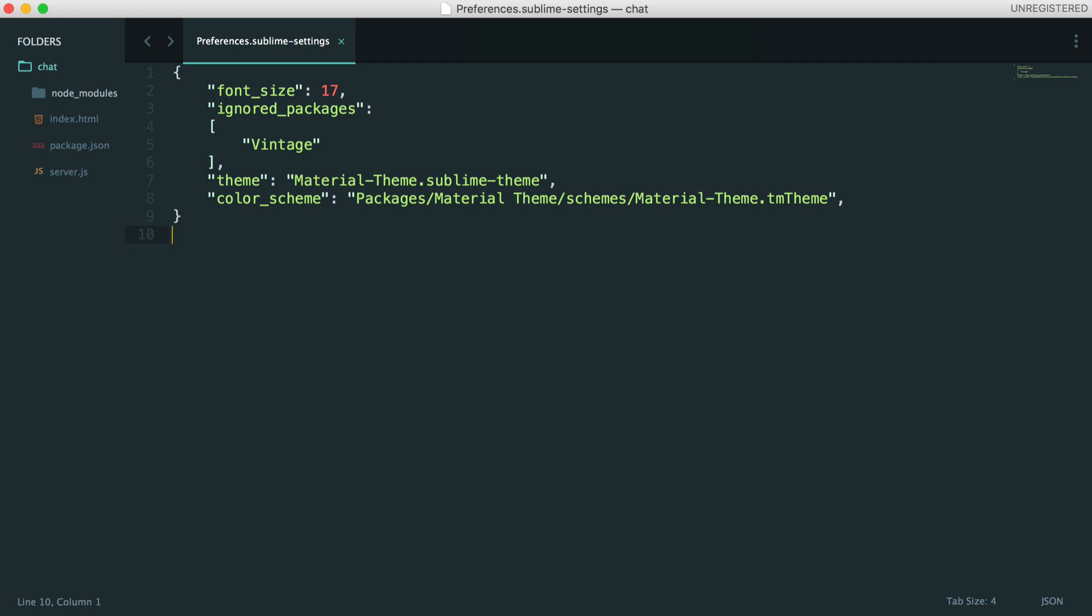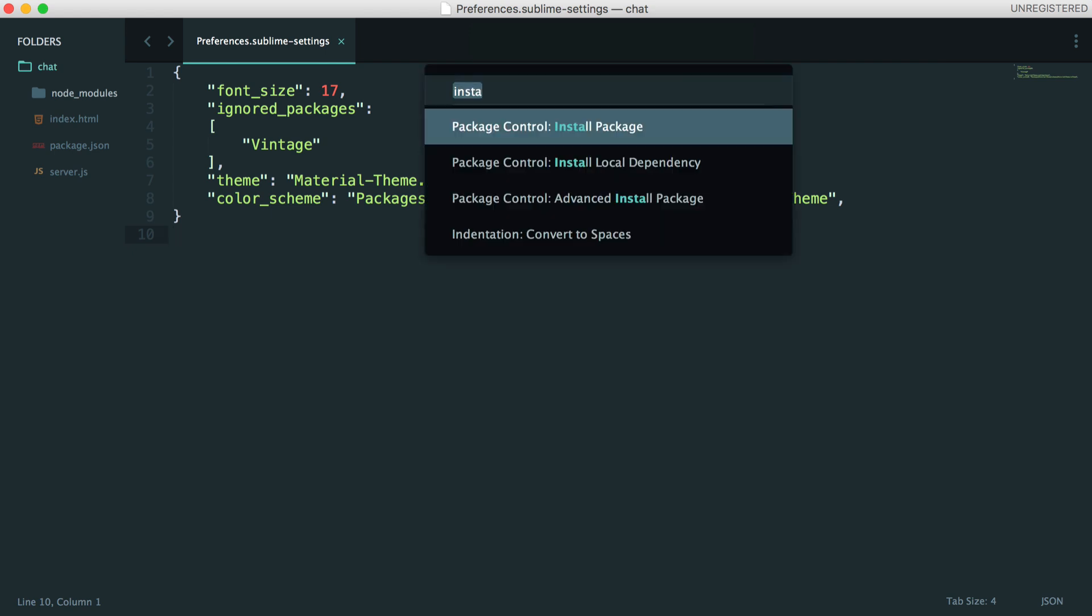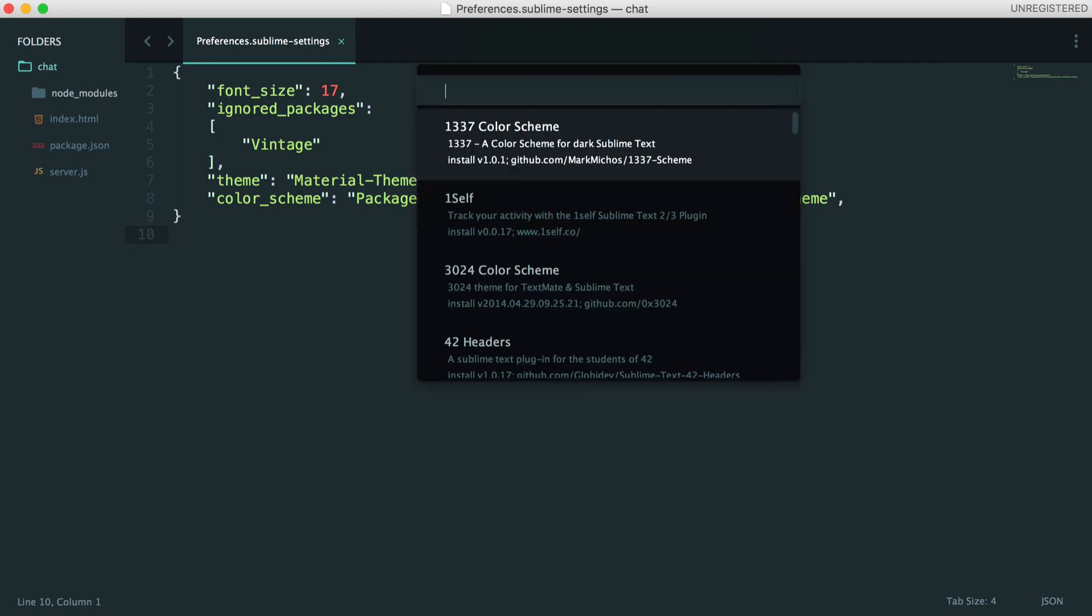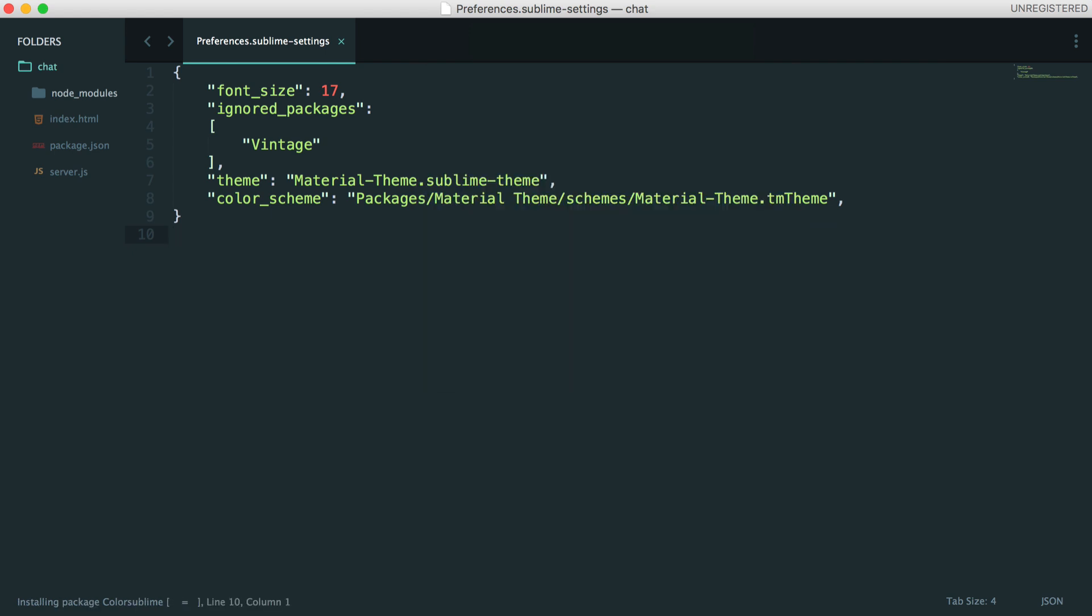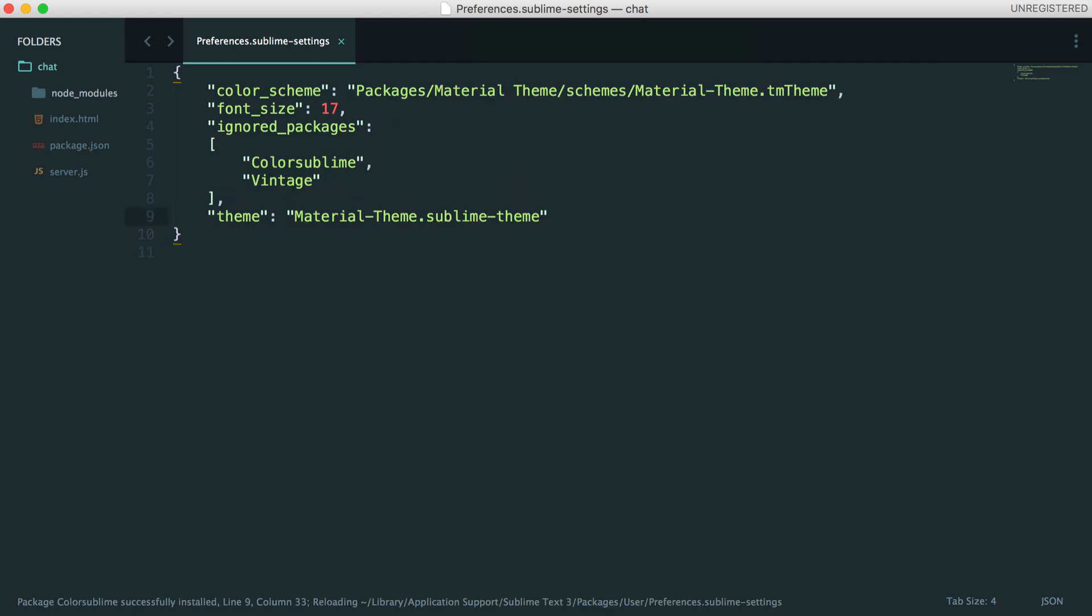So to manage color schemes, we can use Color Sublime, which I really like. So let's go and install that.